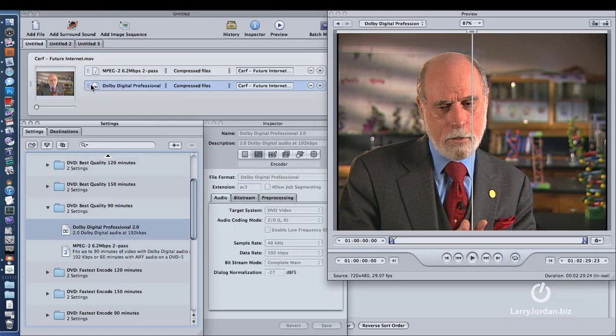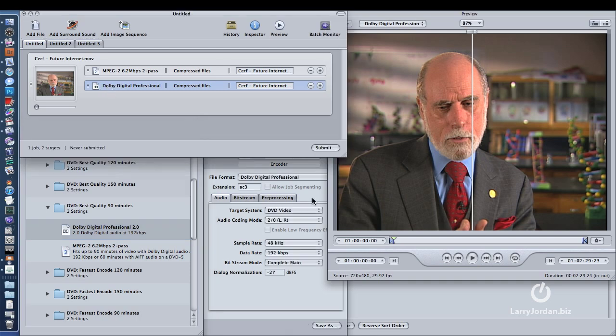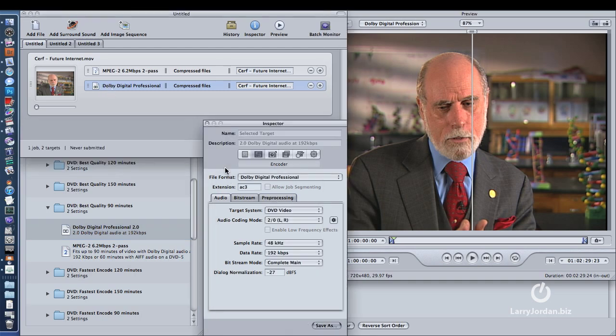With Dolby Digital, here I do make some changes. And the reason is, Apple licensed Dolby Digital direct from Dolby, and they were not given the ability. Apple was not given the ability to make changes to the setting. And there's three settings that trip us up.